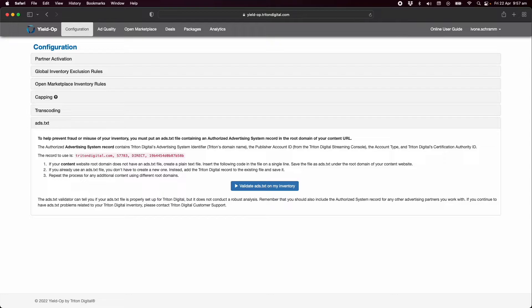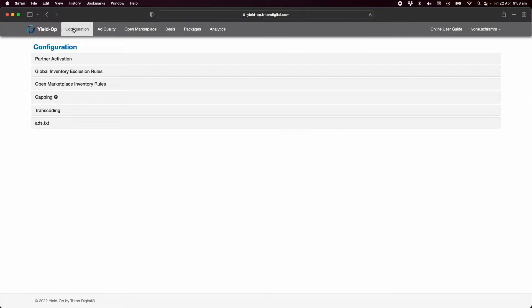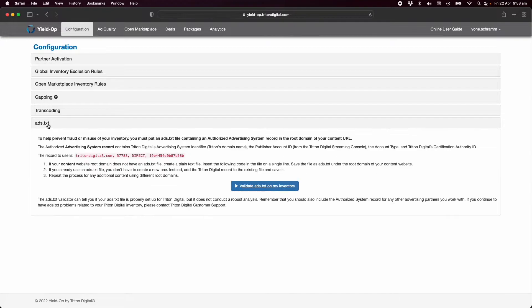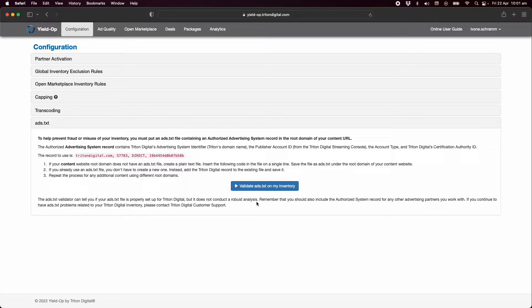YieldOp supports the ads.txt initiative and your record is created by YieldOp and available at any time from publisher configuration ads.txt. You should create a text file of your ads.txt record from YieldOp which is unique to you as a publisher. This text file should be added to the root domain of your website.